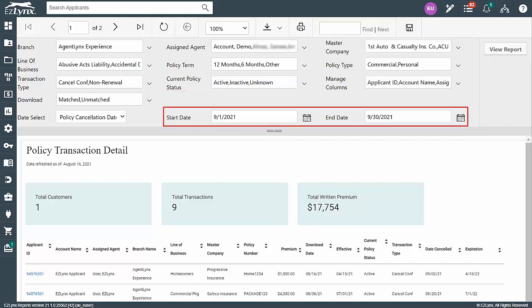For the start date, I'll select 9-1-2021, and for the end date, I'll select 9-30-2021, so we can see all cancellations and expirations for the month of September. Then,